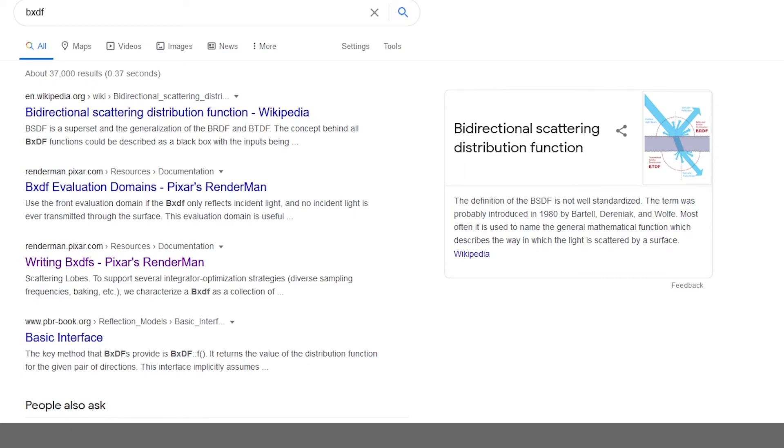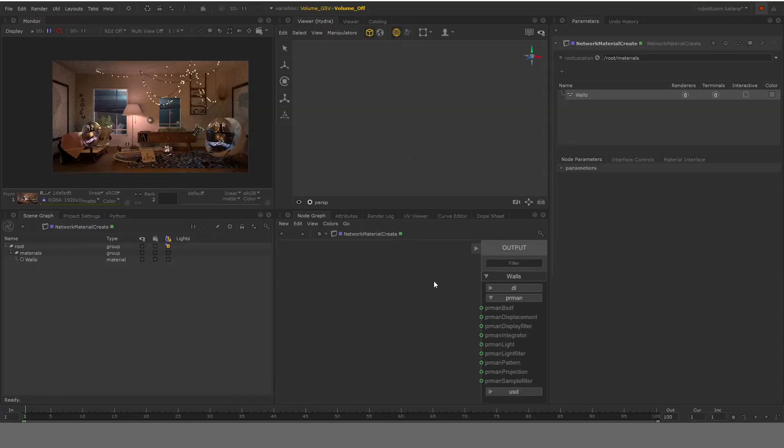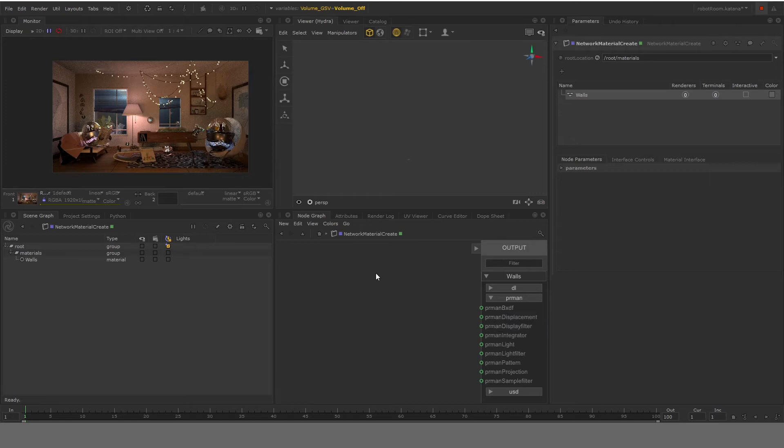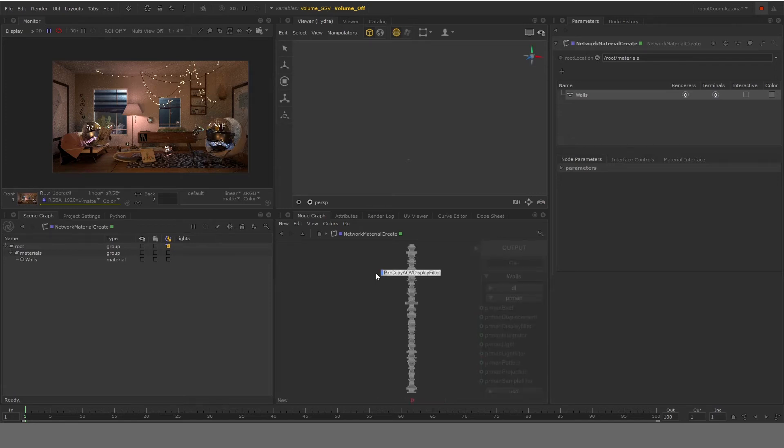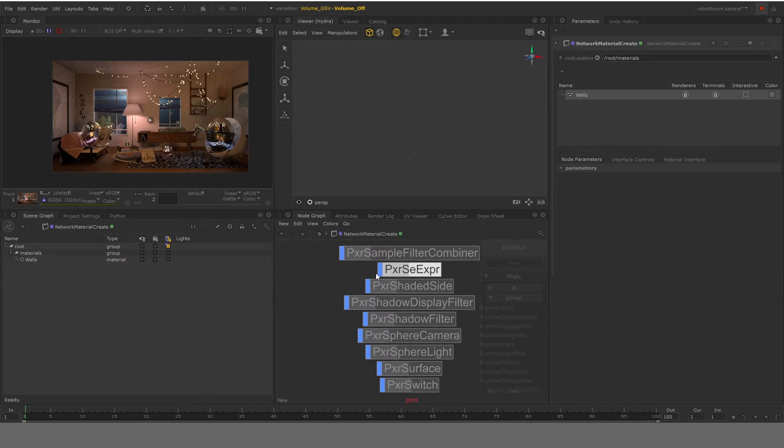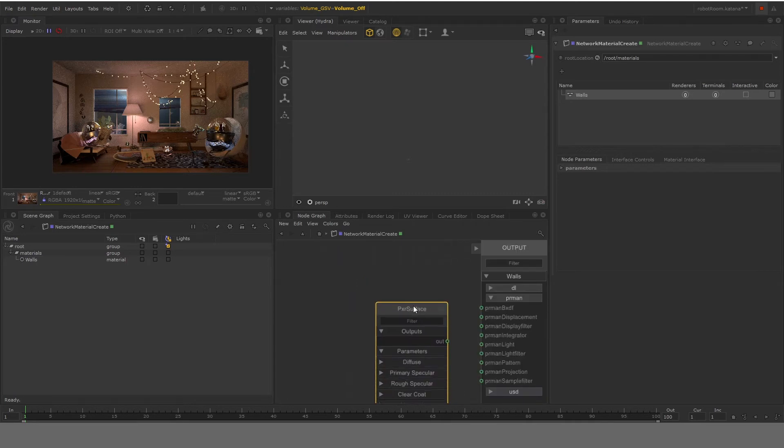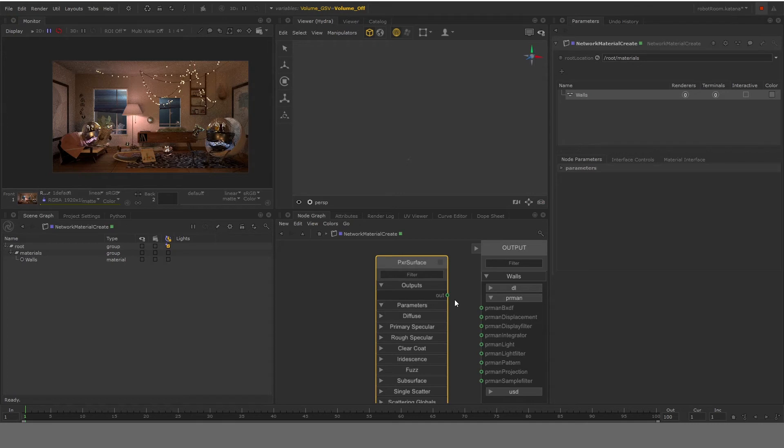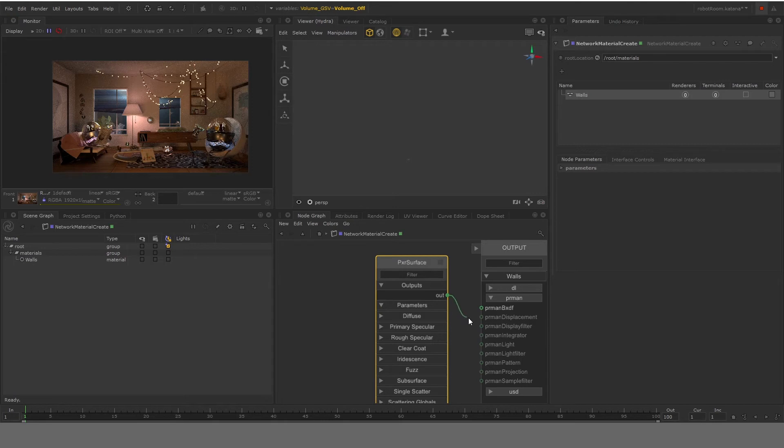So in order to use the BXDF, PRMan BXDF, we need to connect it to a shader node. So the node which we are going to connect it to is PXR surface. So PXR surface is basically your main material or main surface node, which holds all the parameters such as diffuse, specular, subsurface, etc. So you're going to connect your PXR surface node to the PRMan BXDF.